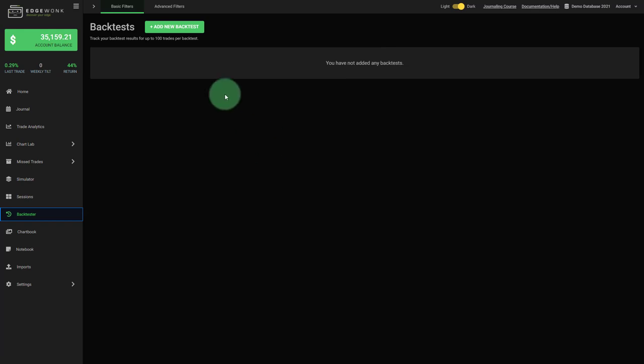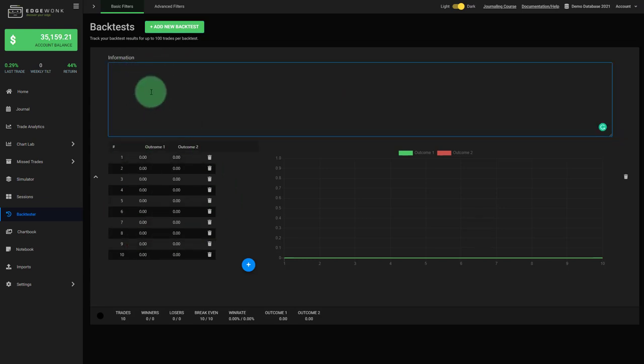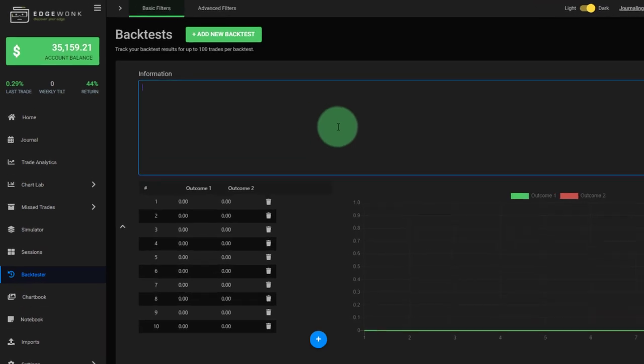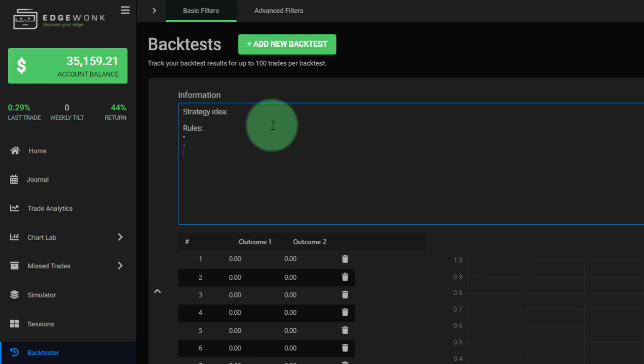To do that, first we need to add a new backtest and then you can see this opens up. You have a field for information and here you track the results. Under information, we would recommend to write down certain things that would help you to later understand what you had backtested. For example, you could start with a strategy idea. Just write a sentence or two so that when you come back to the backtest, you easily know what you are actually backtesting. You could write down your notes for entries, stop-loss placement targets, and management as well so that later you can understand how you actually approached it. Write down the timeframes that you tested, the period that you tested, the market or the markets that you tested as well.